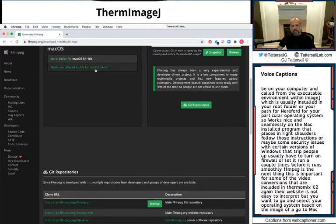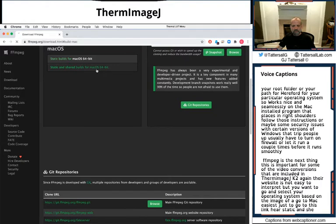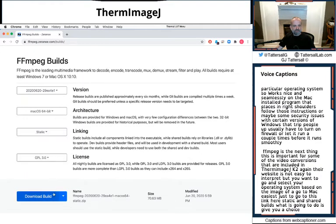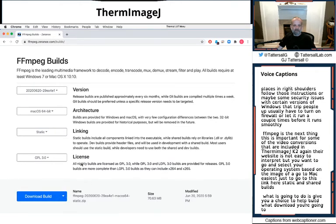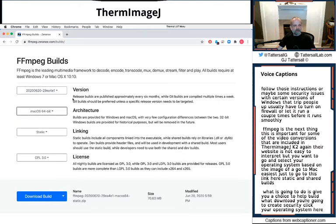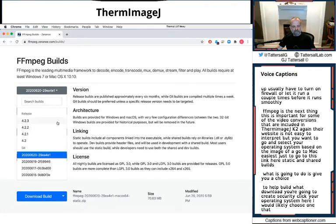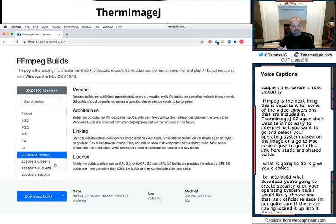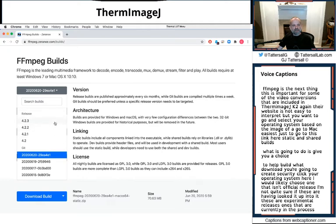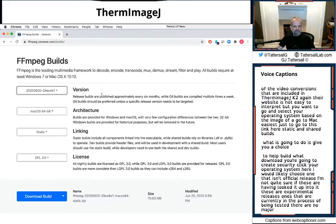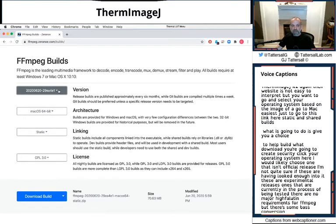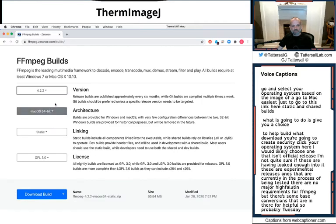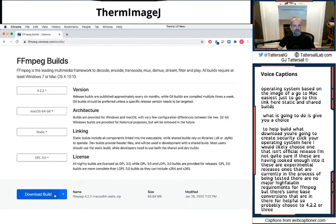What it's going to do is give you a choice to help build what download you're going to create. So clearly you click your operating system here. I would likely choose one that is an official release. These are experimental releases, ones that are currently in process being tested. There are no major high-falutin requirements for FFmpeg, but there's some base conversions that are in there that are helpful. So probably choose the 4.2 or 3 and then click the download button.